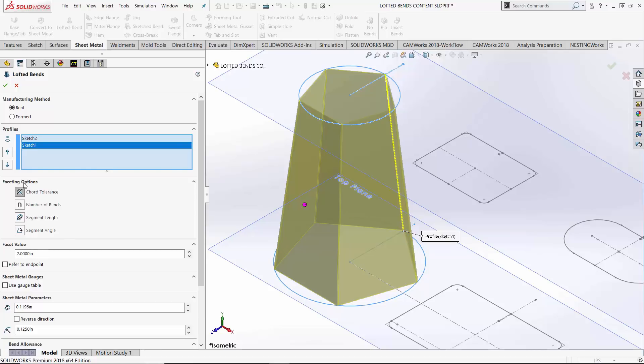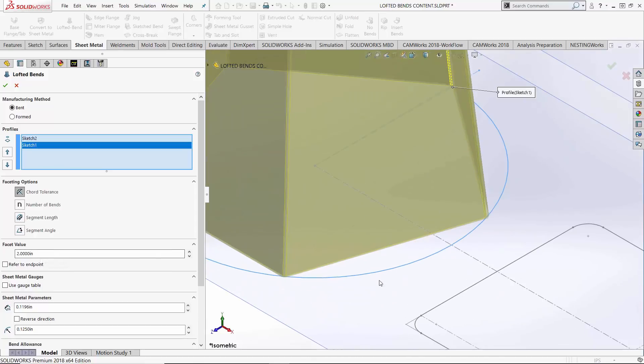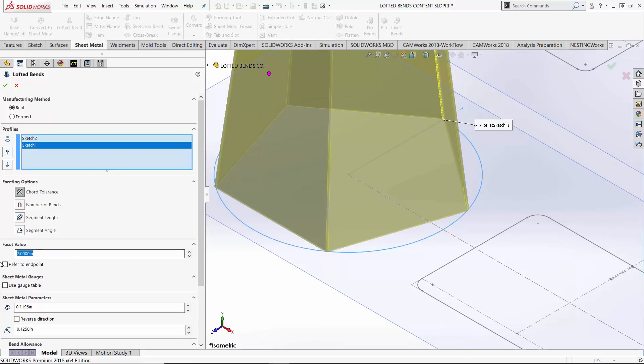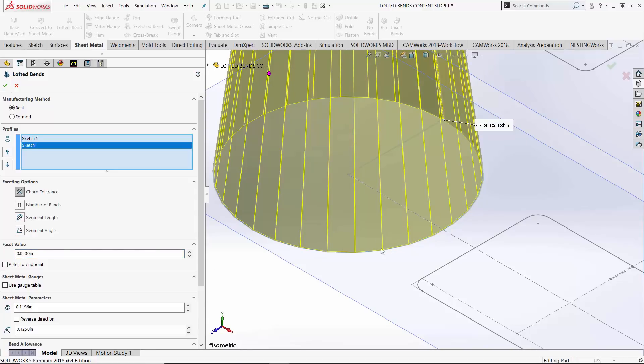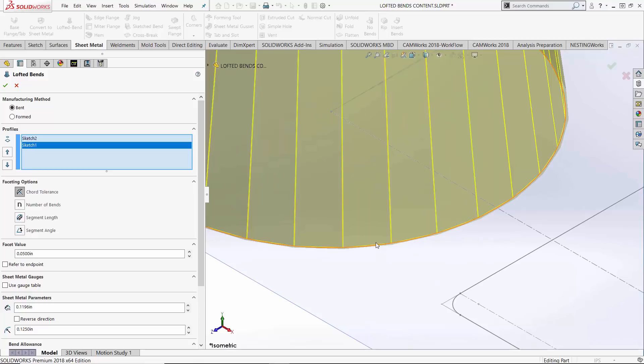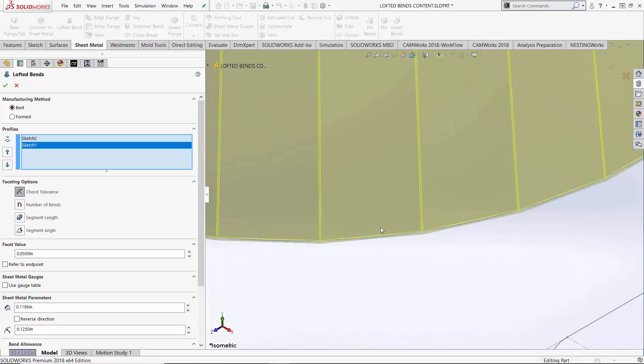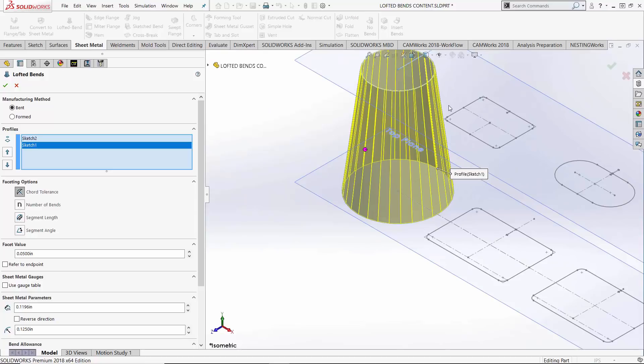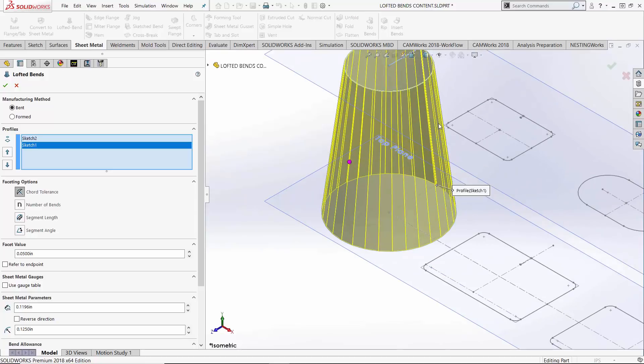Under our faceting options we have four types. Right now on chord tolerance with a tolerance value of two inches, our part is allowed to deviate by as much as two inches from our original shape. That doesn't make it conform to our shape very well, gives it a lot of wiggle room. So if I were to turn down this facet value to say 50 thousandths of an inch, now we're not allowing very much deviation. The part conforms to our sketches a lot better, but it has to introduce quite a few extra bends in order to achieve that.